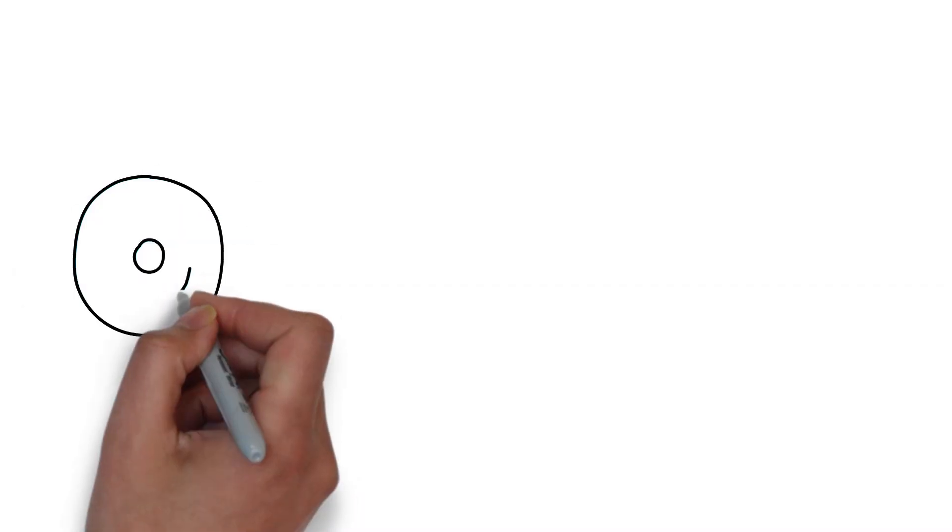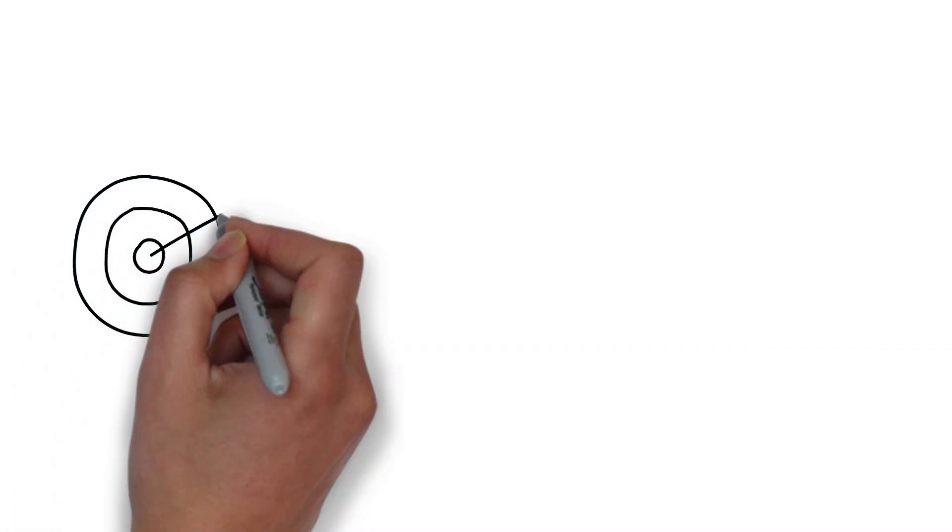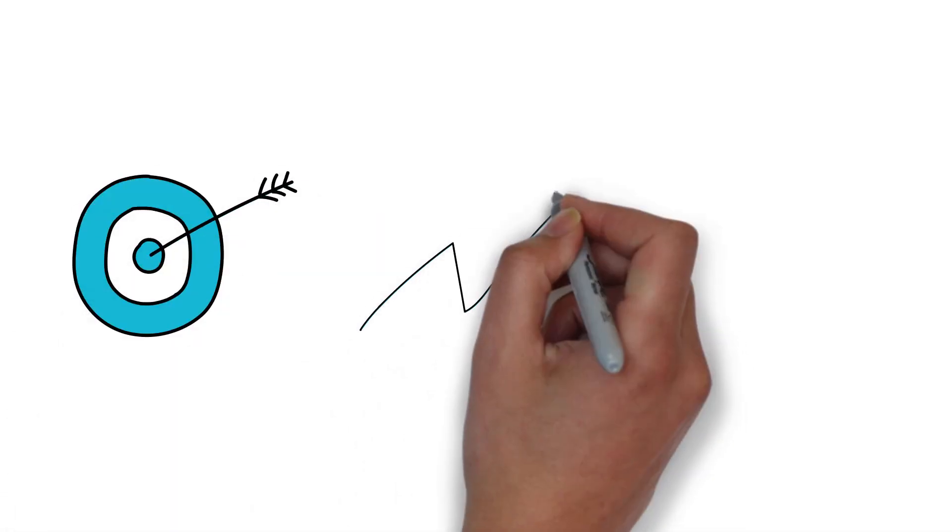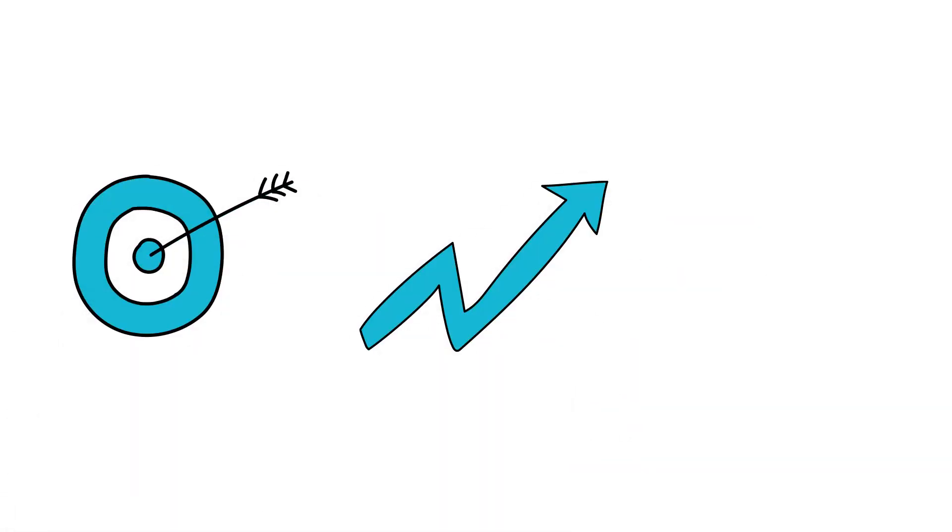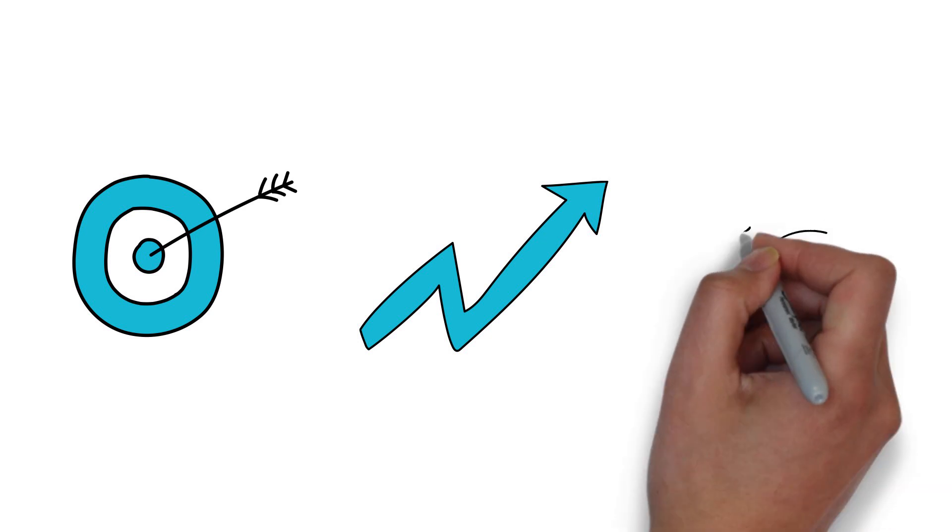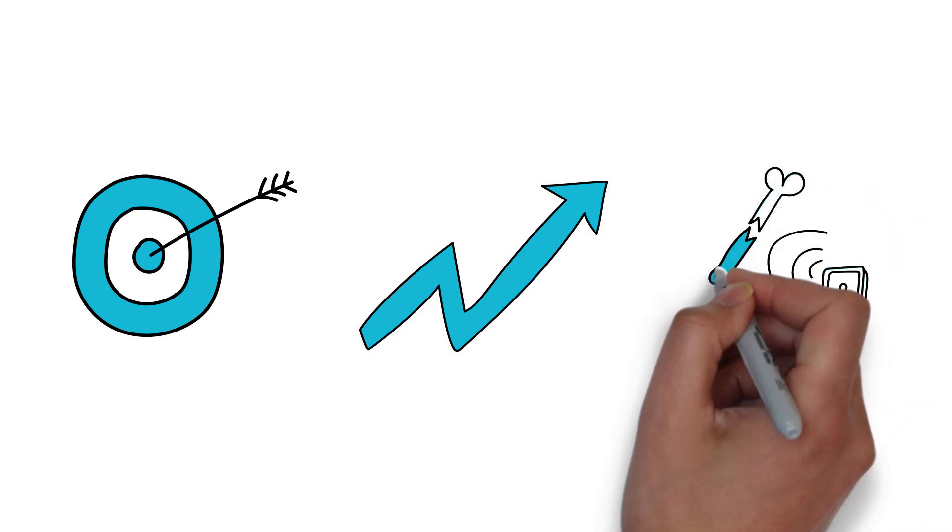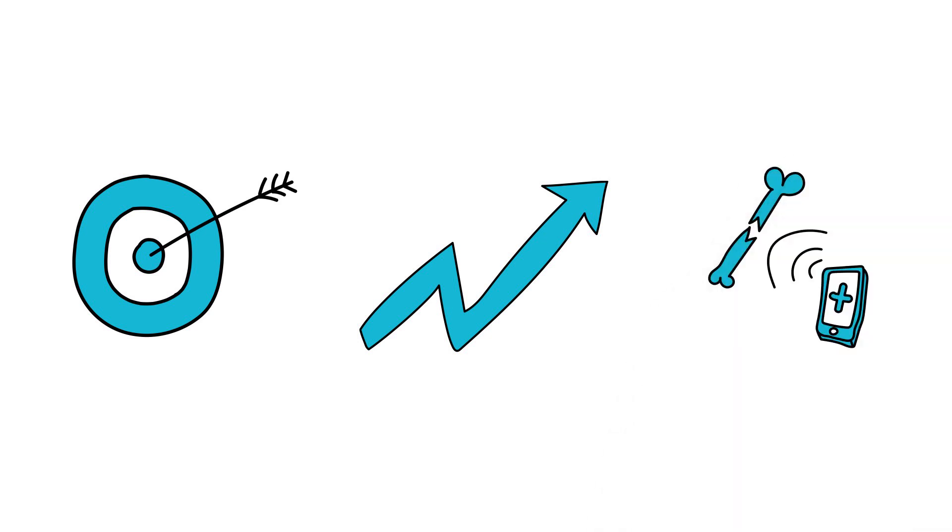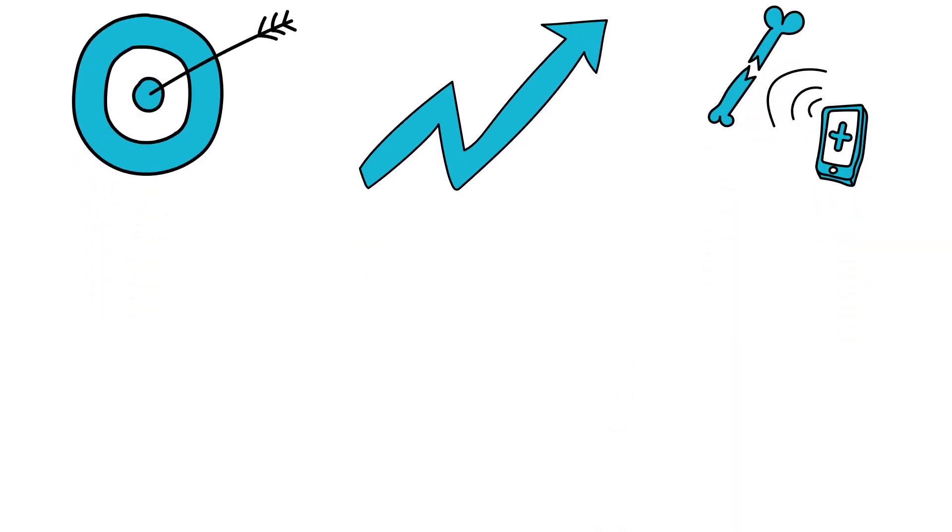But what if there was a way to heal in a highly targeted, dynamic way? What if there was a treatment that directly communicated with the wound throughout the healing process?